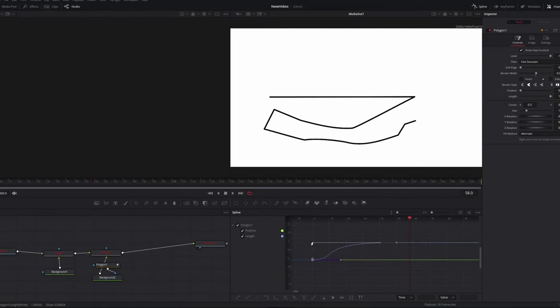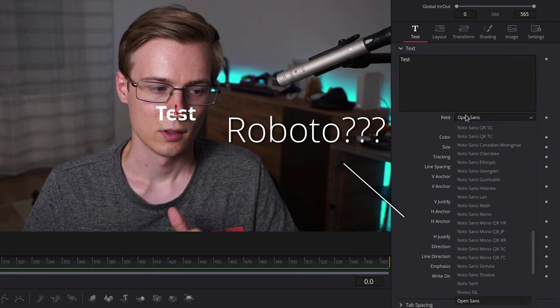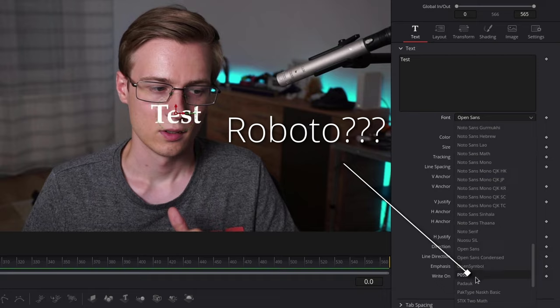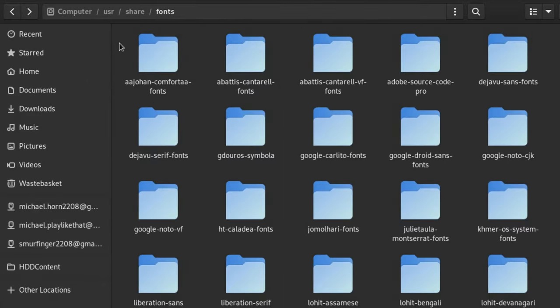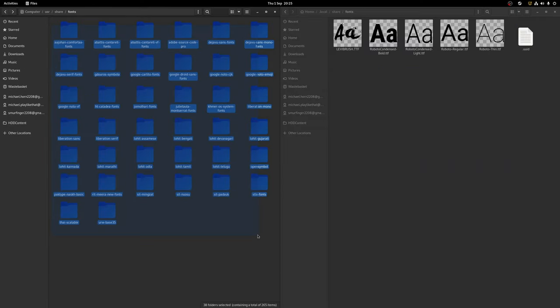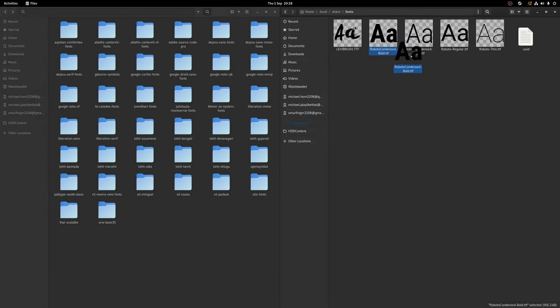If you're using Resolve's Fusion to achieve after effects like motion graphics, then you might also have noticed that some of your fonts might not show up as an option. This is because Resolve looks for fonts not in the local user directory. This can be fixed by either copying the fonts over to this location, or you just install the fonts with root privileges.